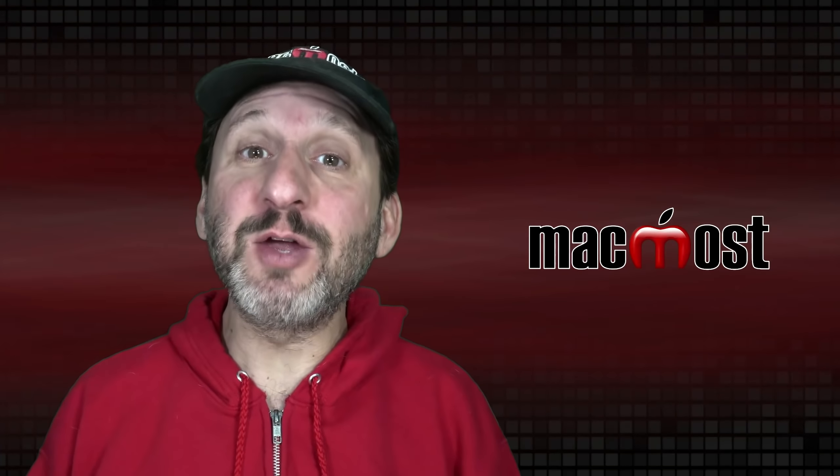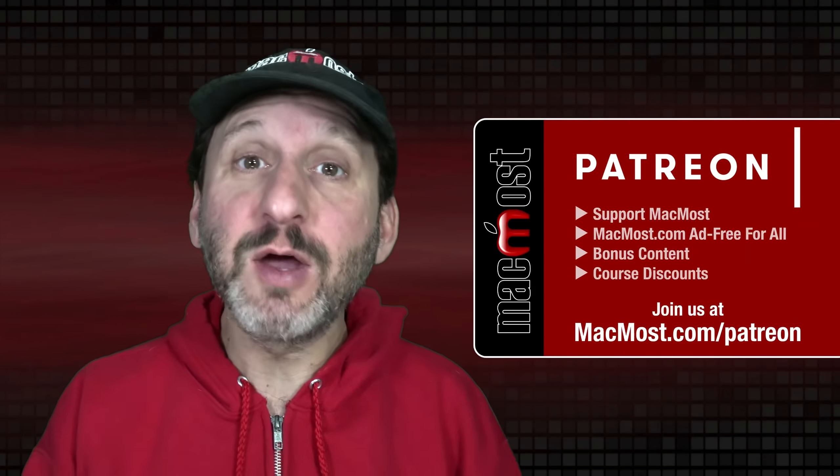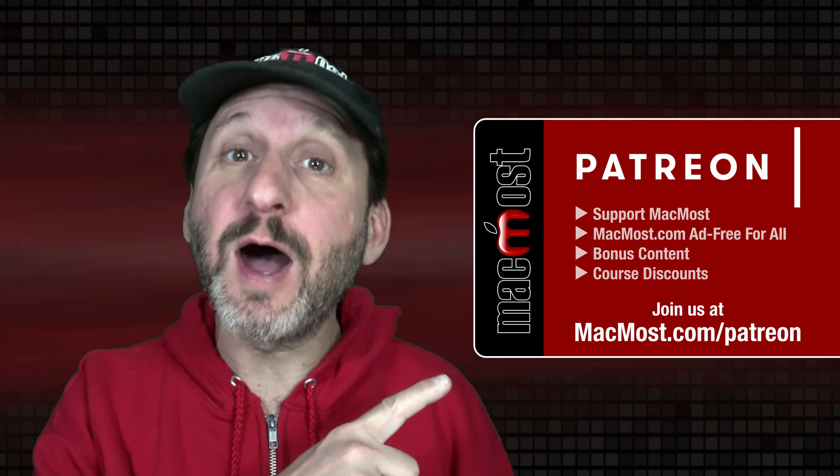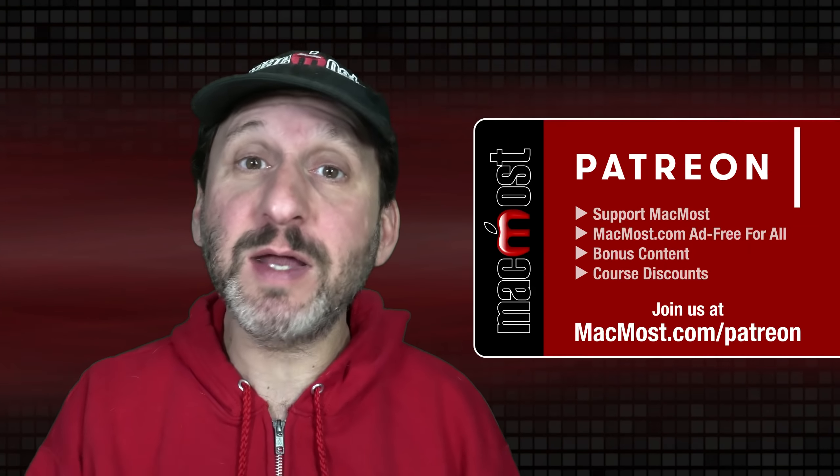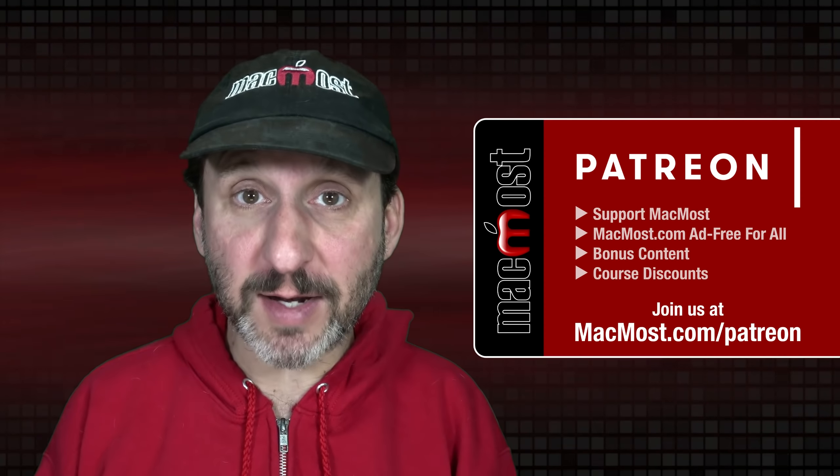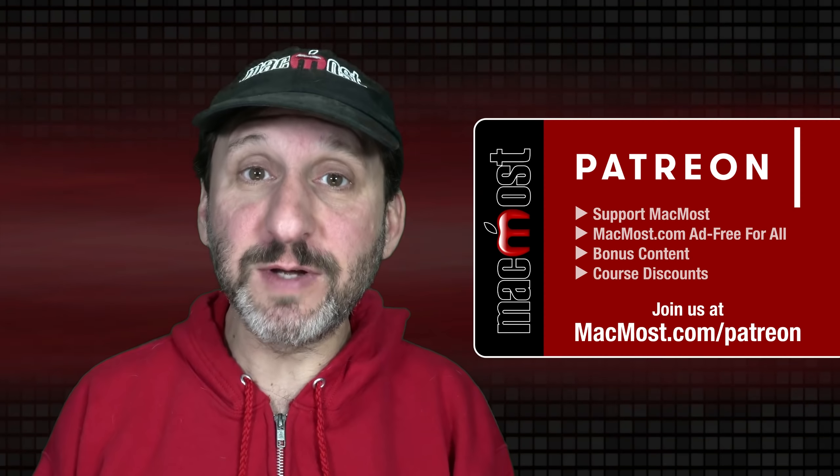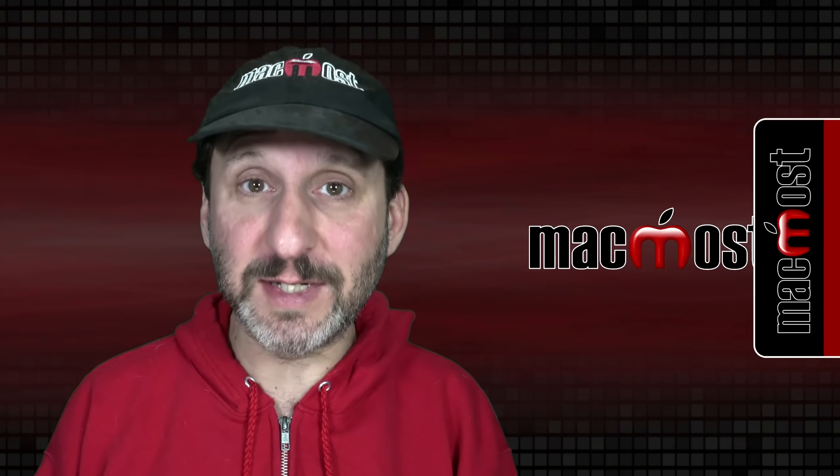MacMost is brought to you thanks to a great group of more than 1000 supporters. Go to MacMost.com slash Patreon. There you could read more about the Patreon campaign. Join us and get exclusive content and course discounts.